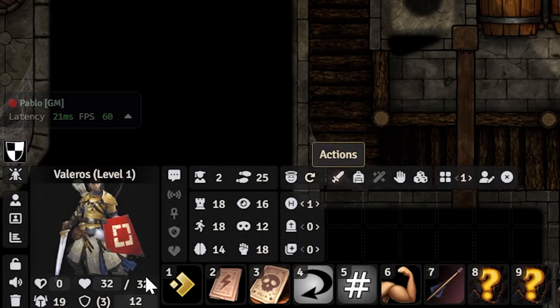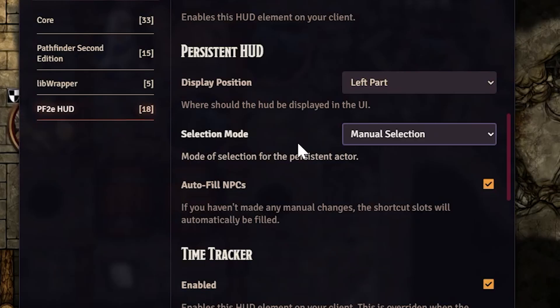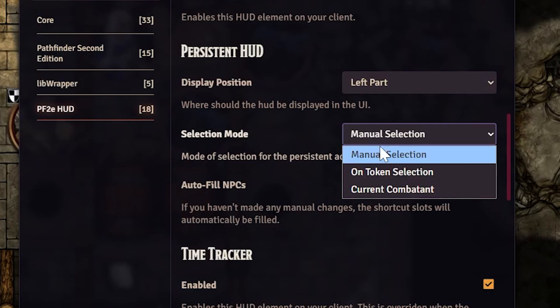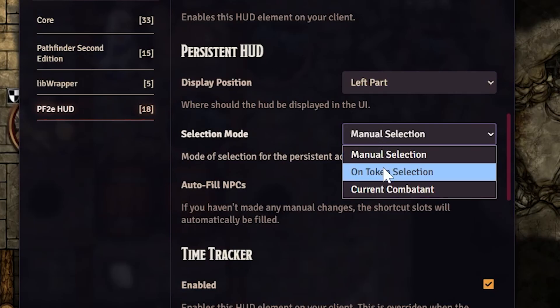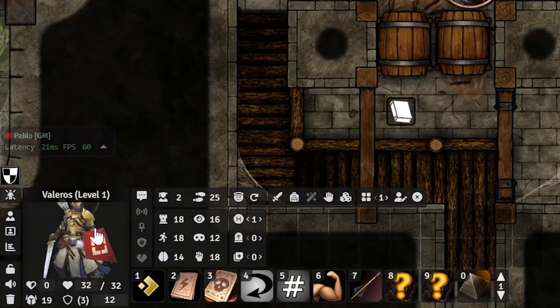If you want to change anything, you can always go to the settings of PF2e HUD and select from manual selection to on-token selection. If you have multiple tokens, GMs should definitely have this selection enabled. Once your HUD is set to a persistent actor like Valeros, I'll show you quickly what each thing is.